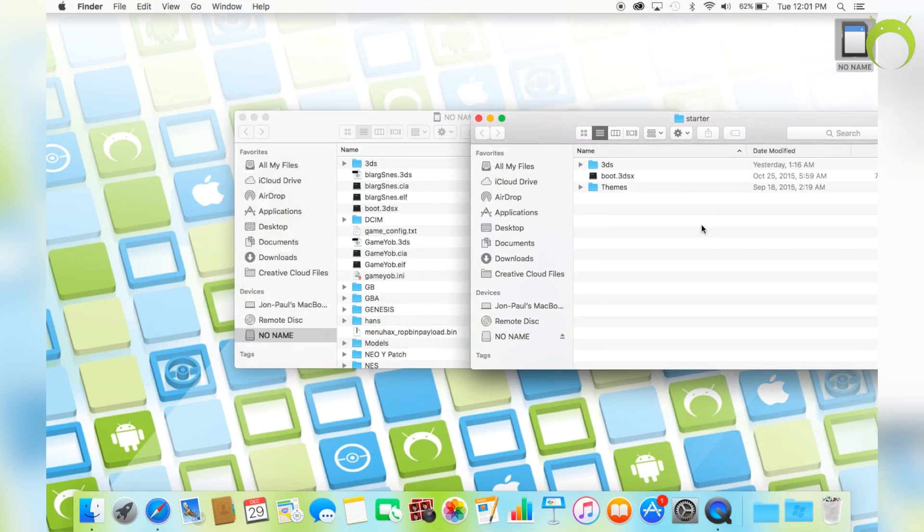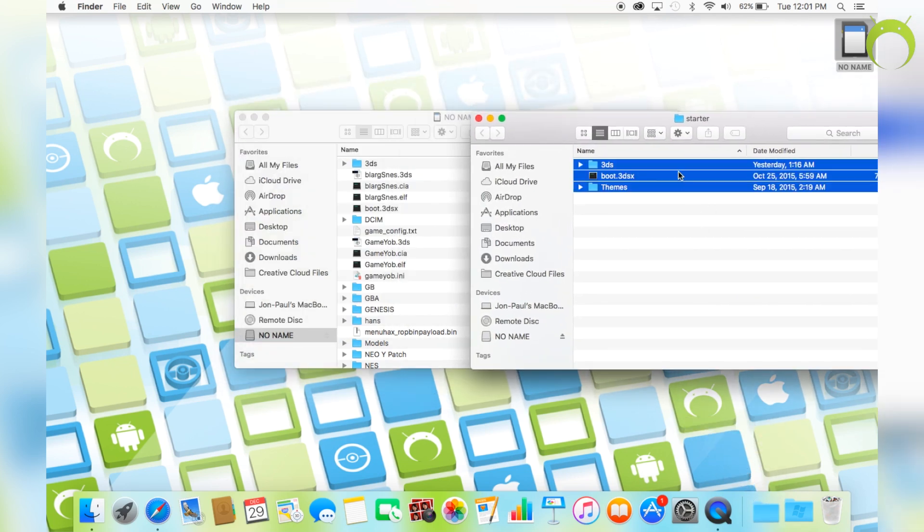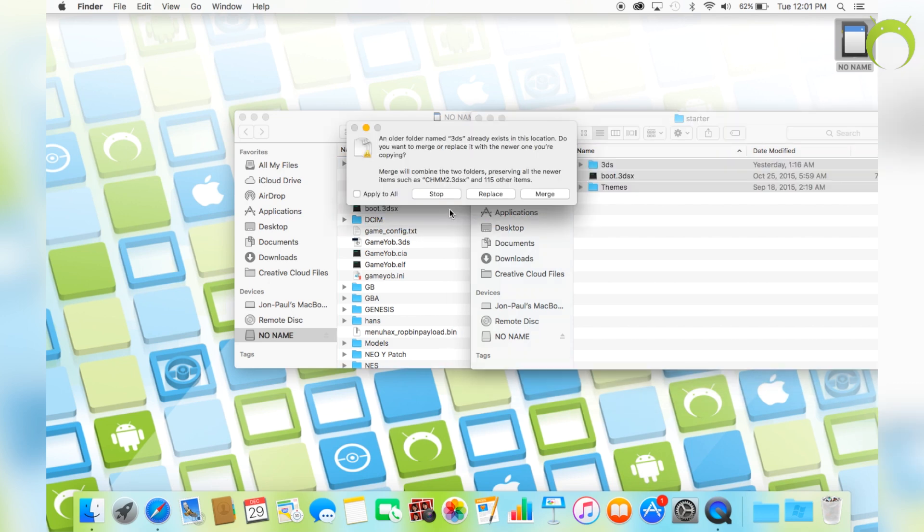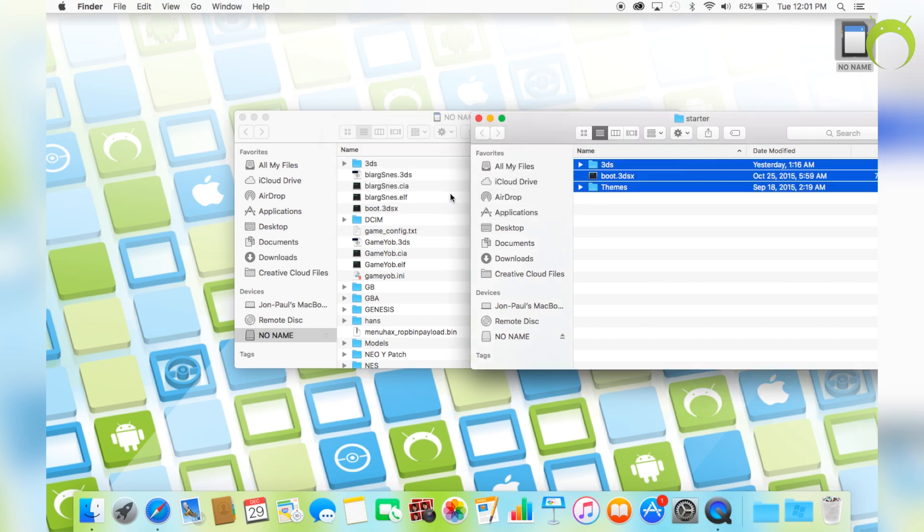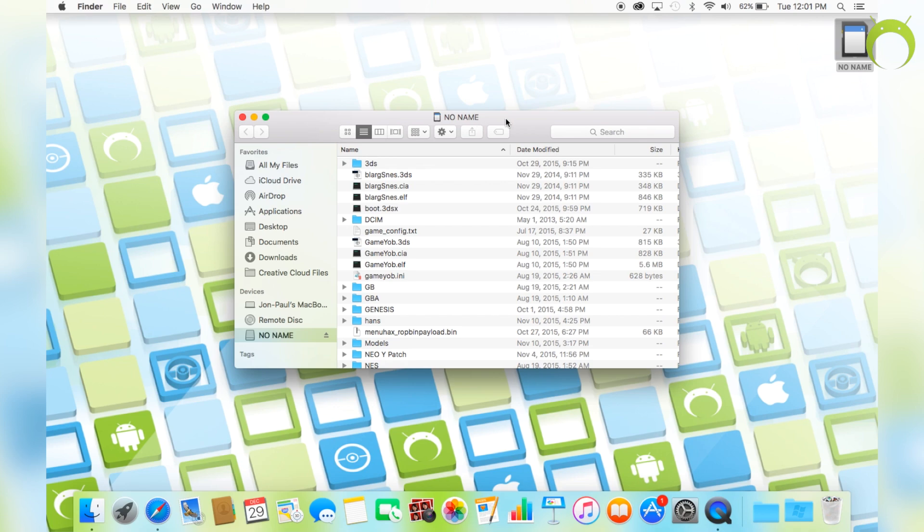Once you have the starter folder, open it and drag the files inside the starter folder into your SD card. If you have not ever had the homebrew starter kit, then make sure to do this, but if you have had it in the past, then you don't have to do it again.